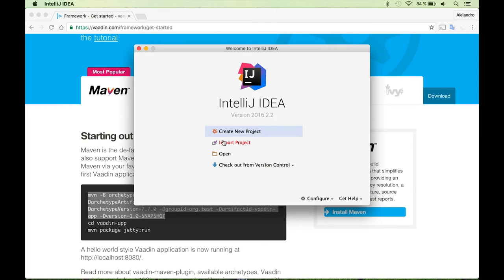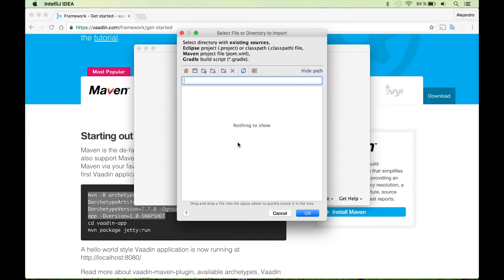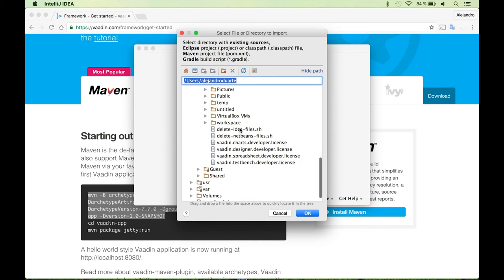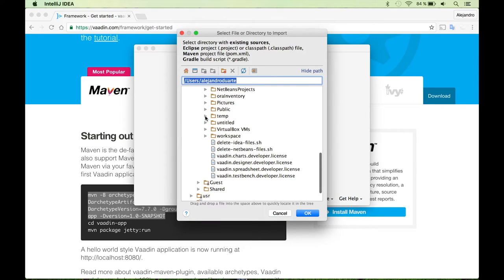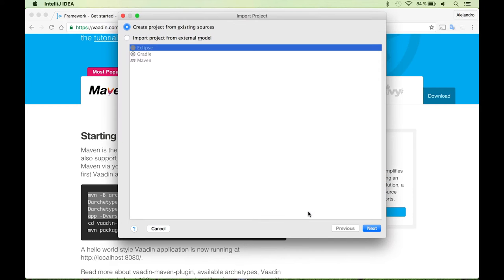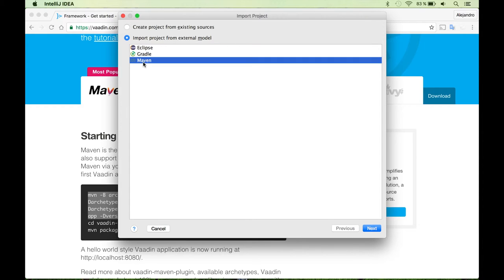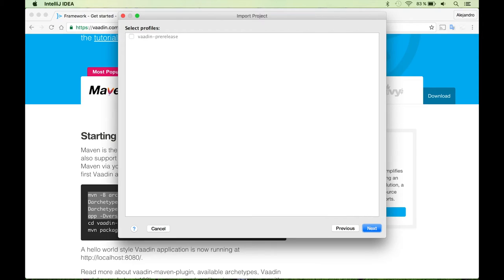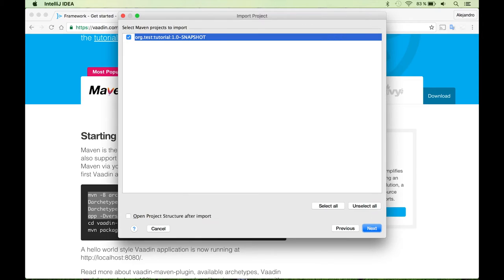And I don't need this anymore. So I can go back to IntelliJ IDEA and import the project, which is also pretty simple. Just select the directory tutorial. Then you need to tell IntelliJ IDEA that you are using maven here. Then just accept all these defaults.